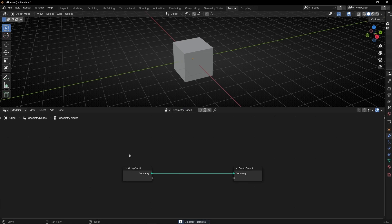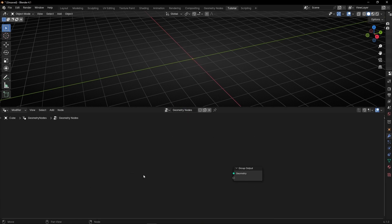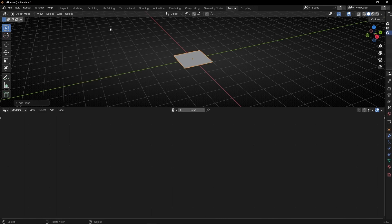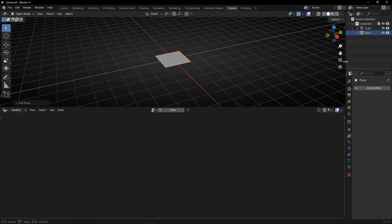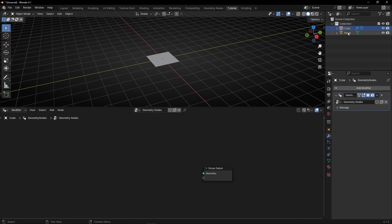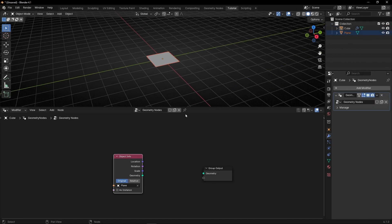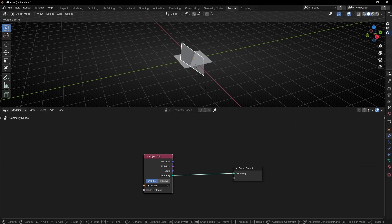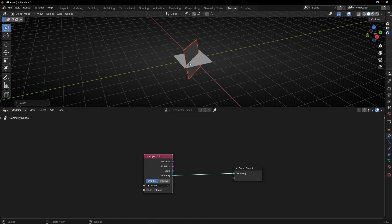I'm going to close this panel and we are going to use a plane, but I'm going to start creating outside. So let's go to add mesh plane and drag this plane inside the geometry nodes. I'm going to lock geometry nodes here and hide this. Let's connect this here, and I want to select relative so if I move the original plane, the geometry nodes follow the change.